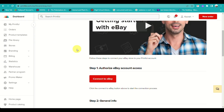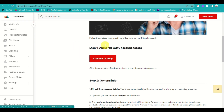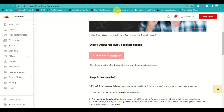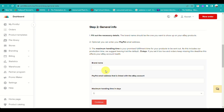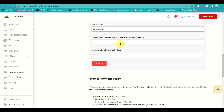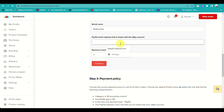Go back to Printful and refresh the website. You can now proceed to step two, where you input your general business information — your brand name and your email address used for PayPal — then hit 'Continue'.